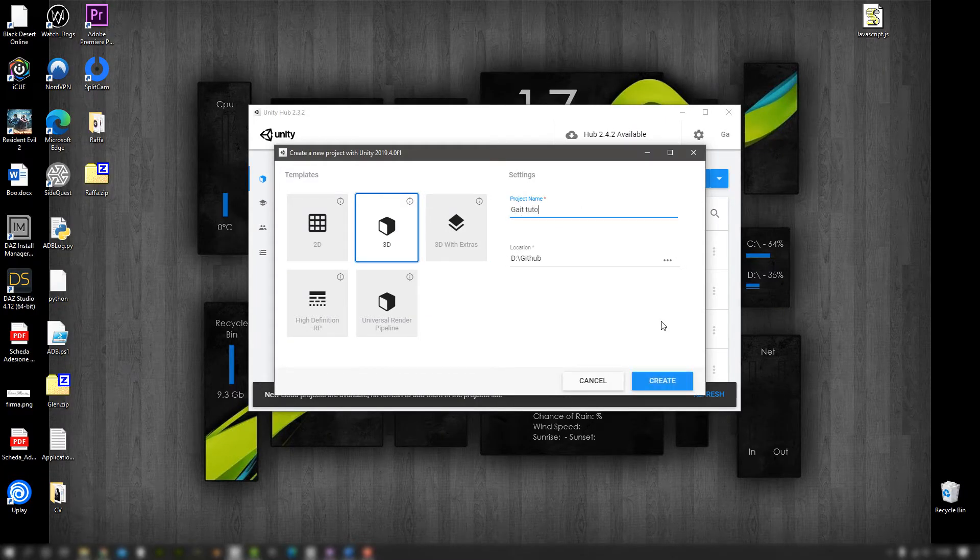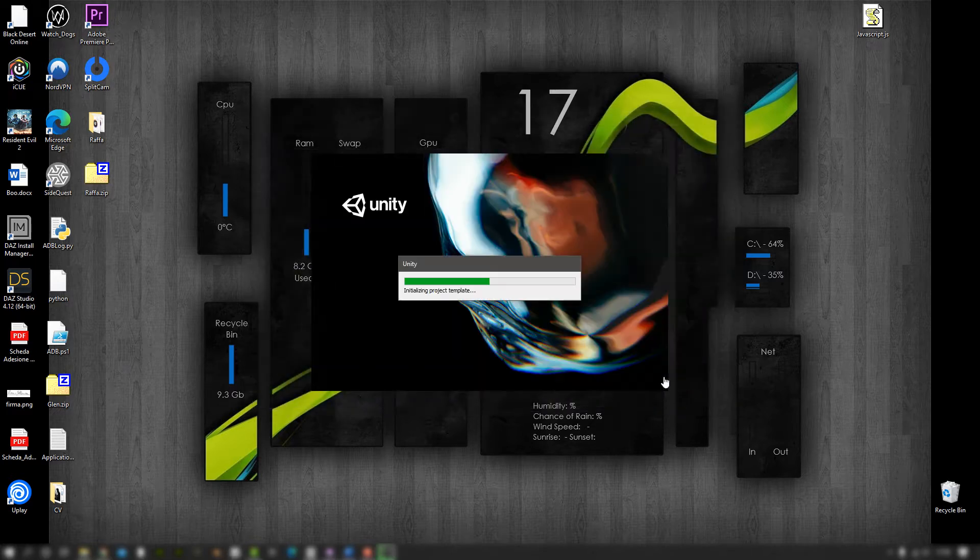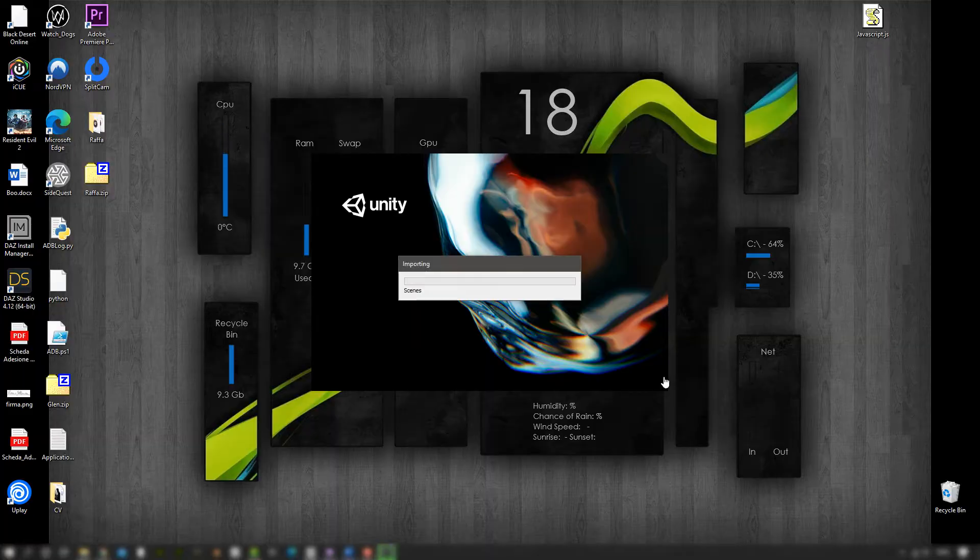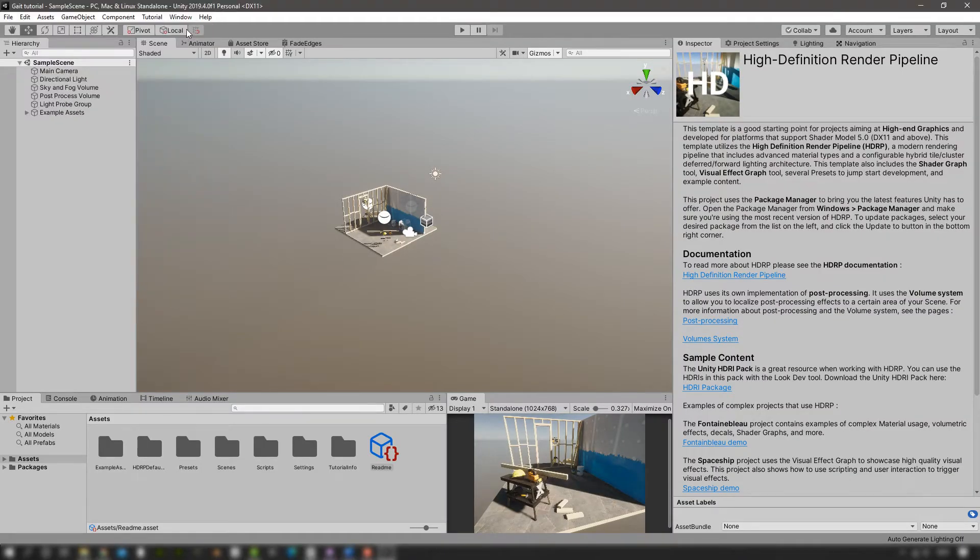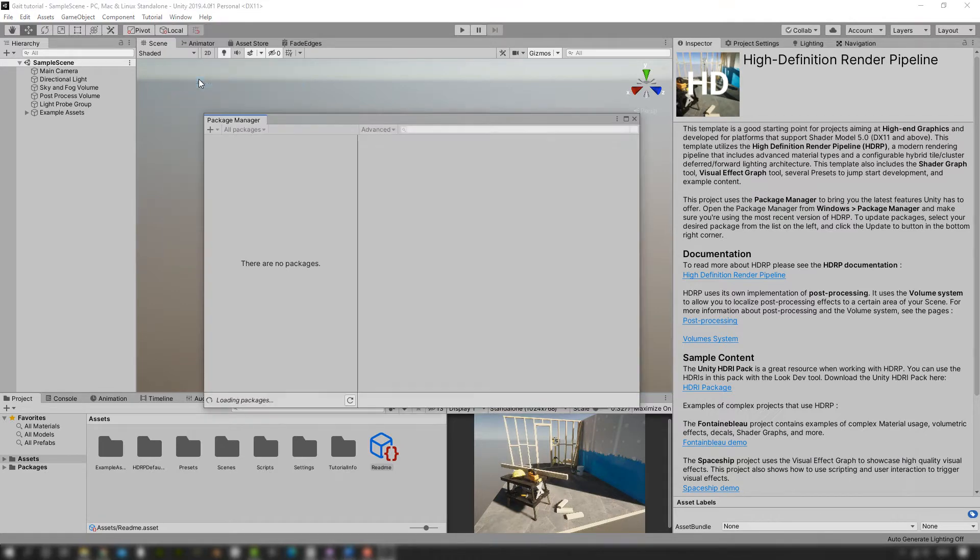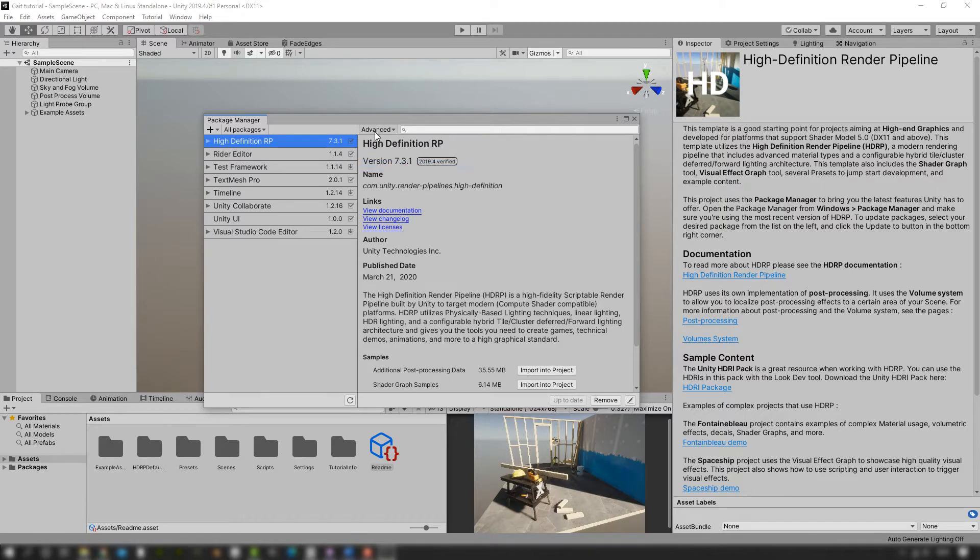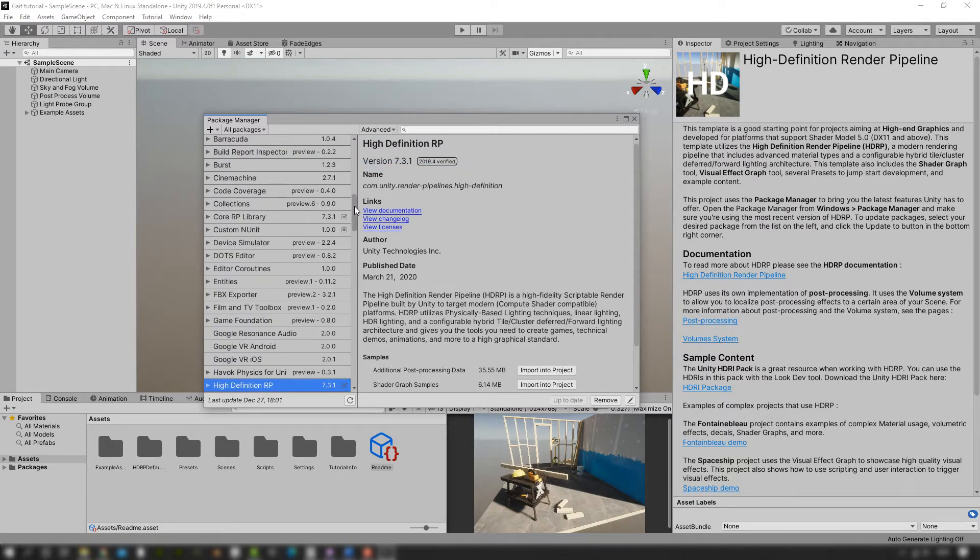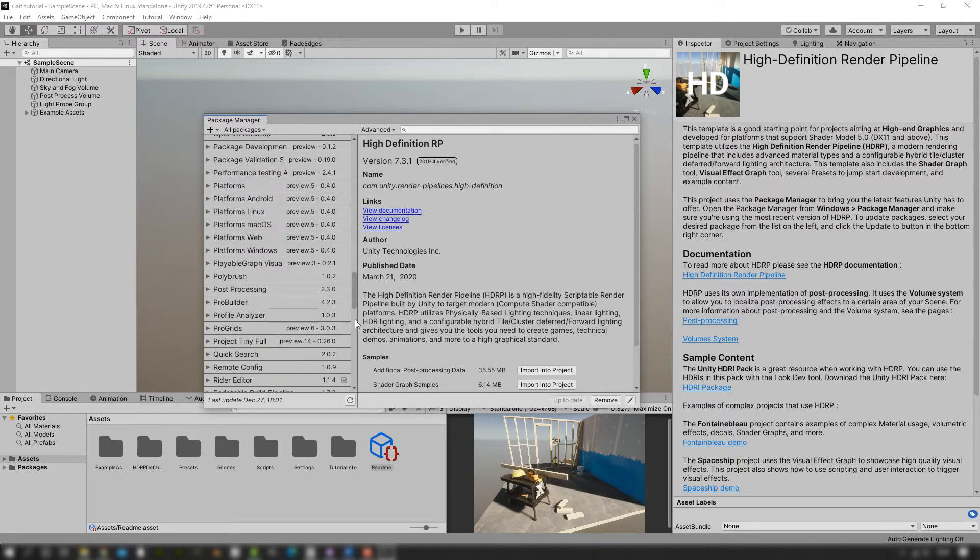I'm going to call it Gate Tutorial. I'm going to make it a high definition rendering pipeline. I'm just going to close the window down and then we're going to open the package manager. Now the packages that we need are in the preview packages section, so in advanced we're going to show preview packages and then go all the way down to the XR section.